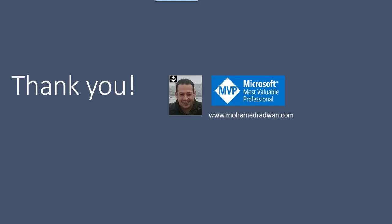At the end, thank you for watching this video and please, if you have any question, don't hesitate to contact me on my blog mohammedradwan.com.